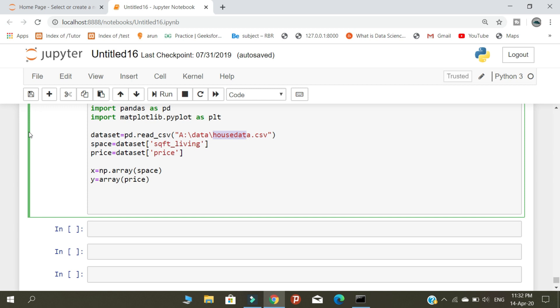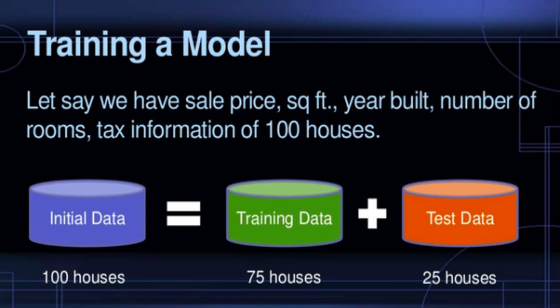Both look very similar, but you need to analyze the key difference between them. Consider this example: we have data of 100 houses and we divide this data into two parts. The data of 75 houses is for training purposes and data of 25 houses is for testing purposes.